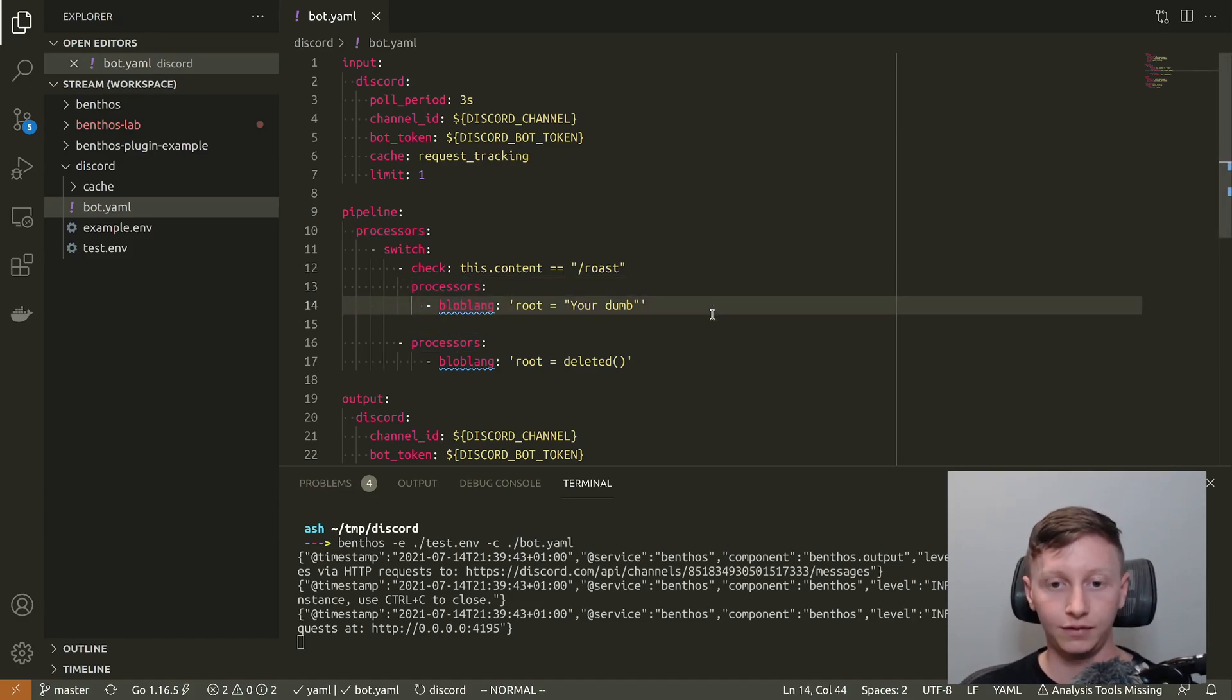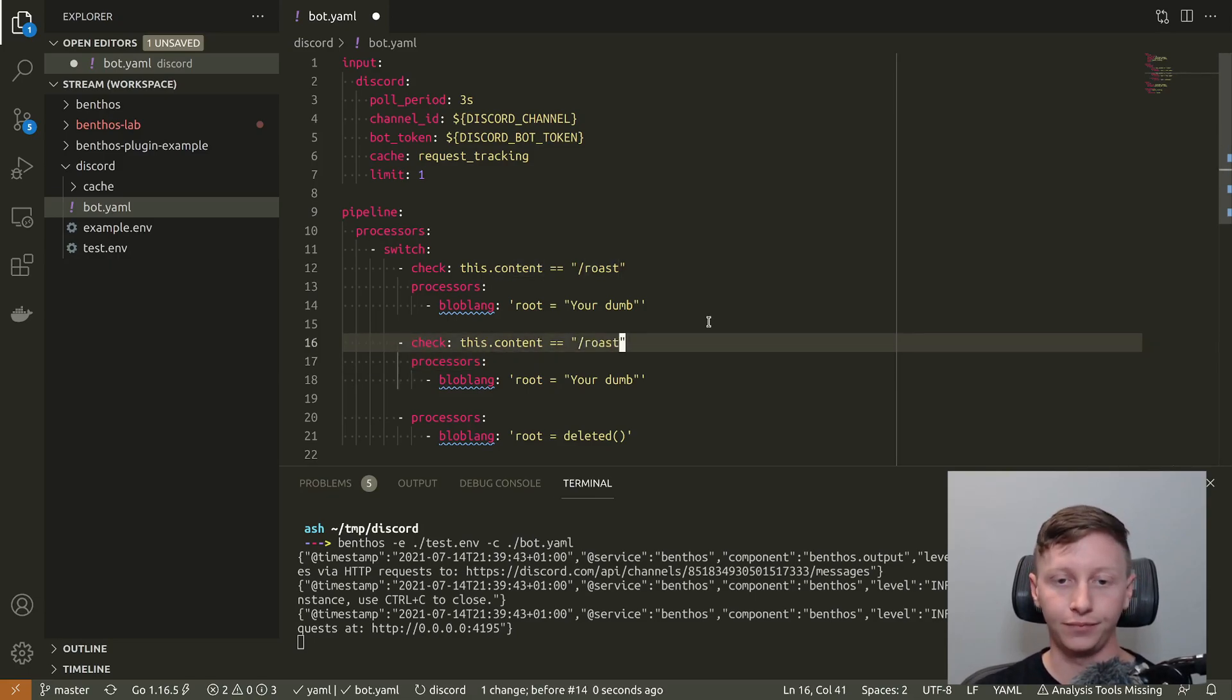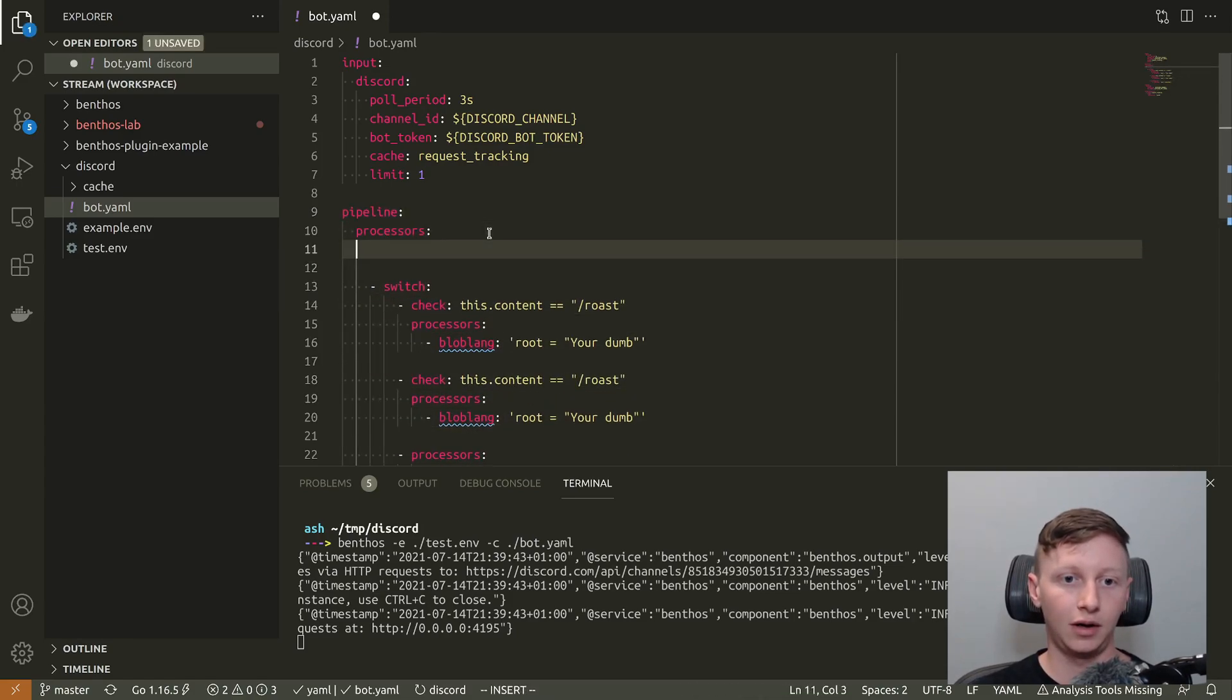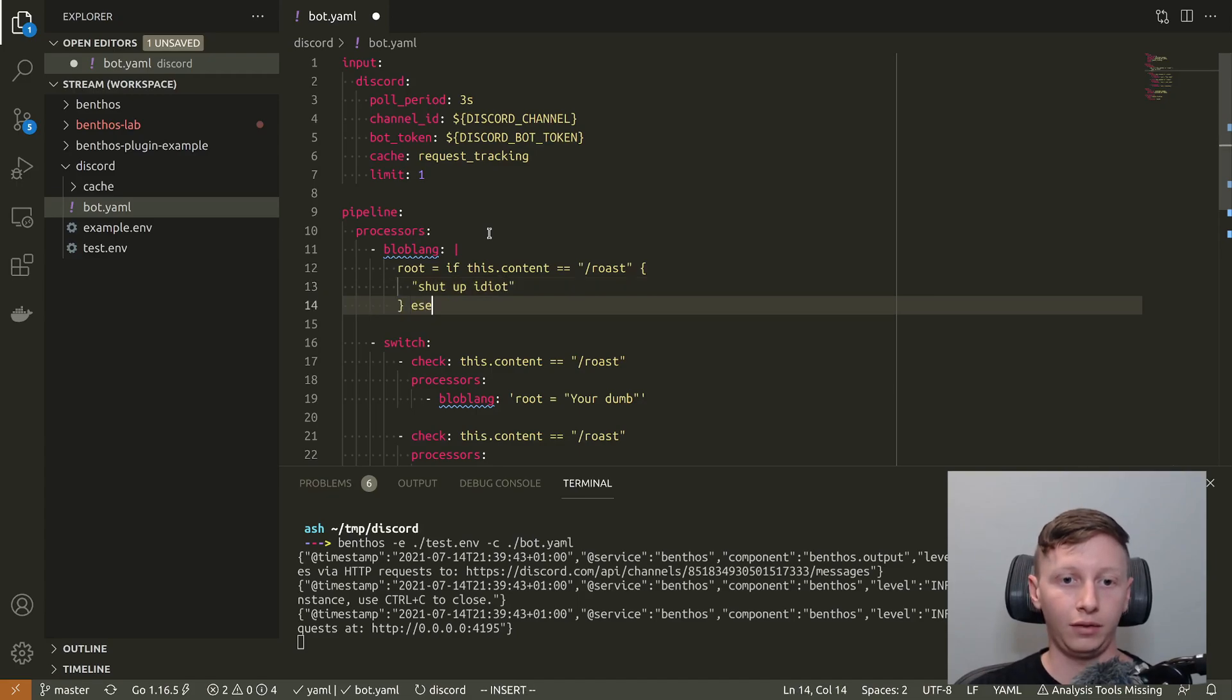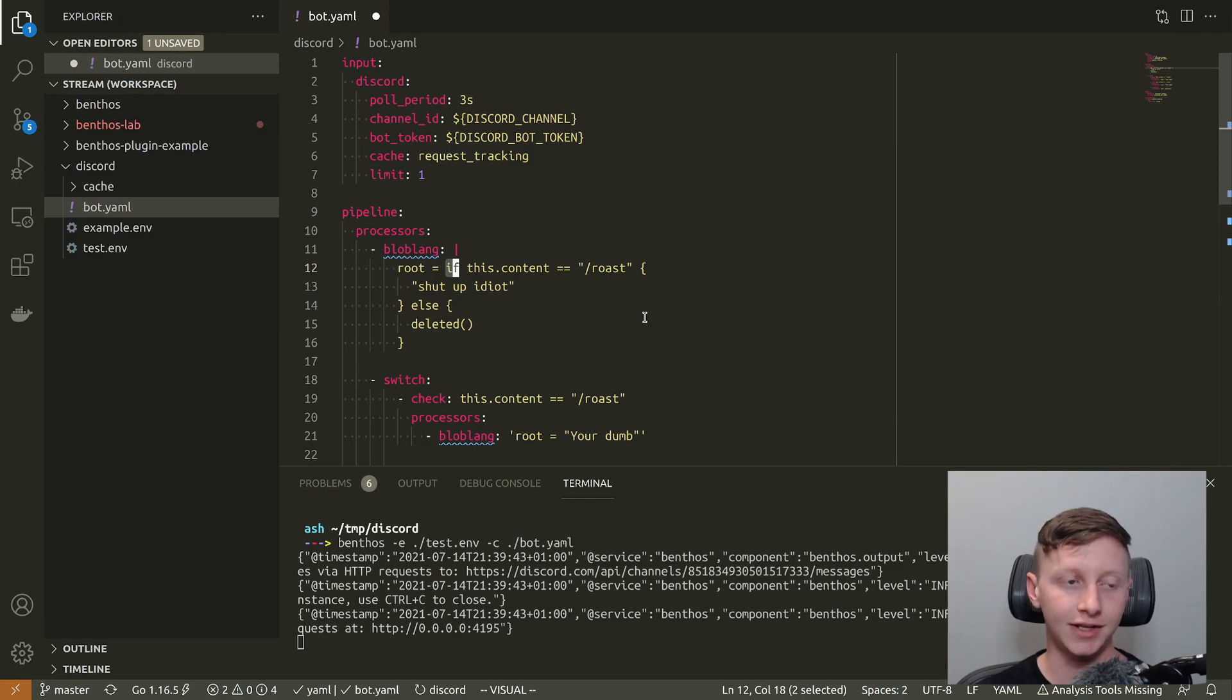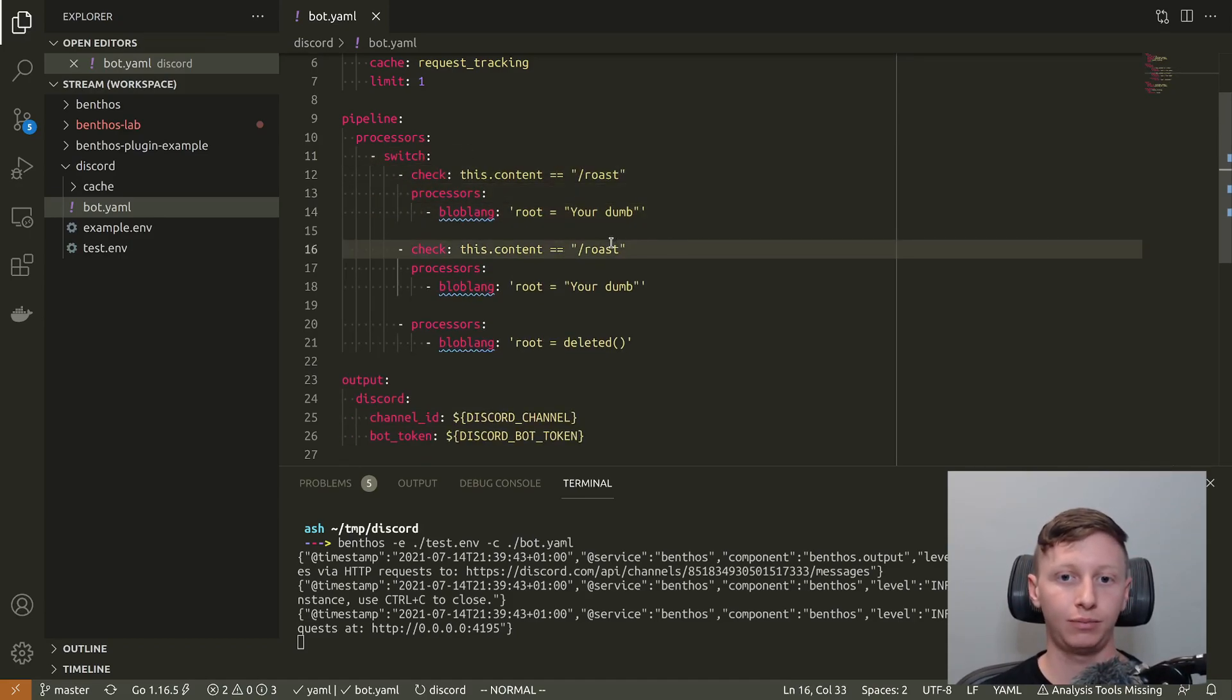I'm going to add a new command. I'm done with roasting for today so I'm going to add another one. If you know Bloblang then you'll know that we don't actually need a switch because checking the contents of the message and activating a certain response is something that we can already do. You can already do like root equals if this.content equals slash roast then shut up idiot else deleted. If we add more and more cases then we can change this if expression for a match expression and it just makes it a little bit more concise. That mapping is basically the same as this switch. But I'm literally going to show you right now why a switch is potentially the better option here.